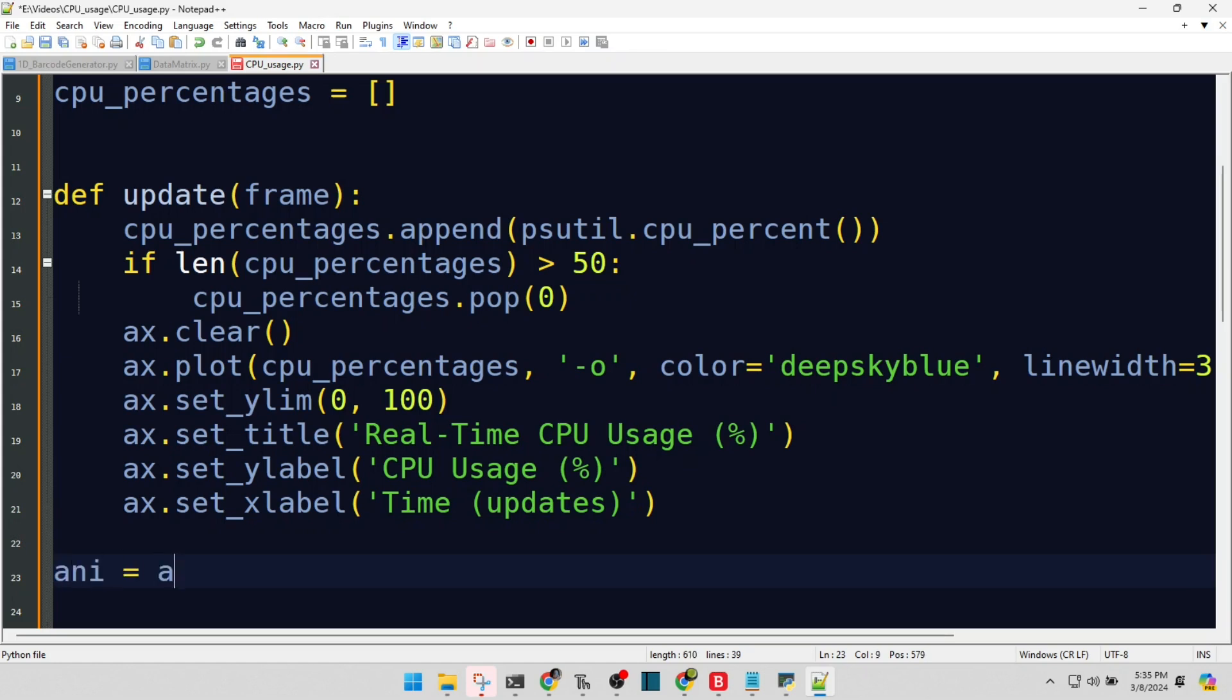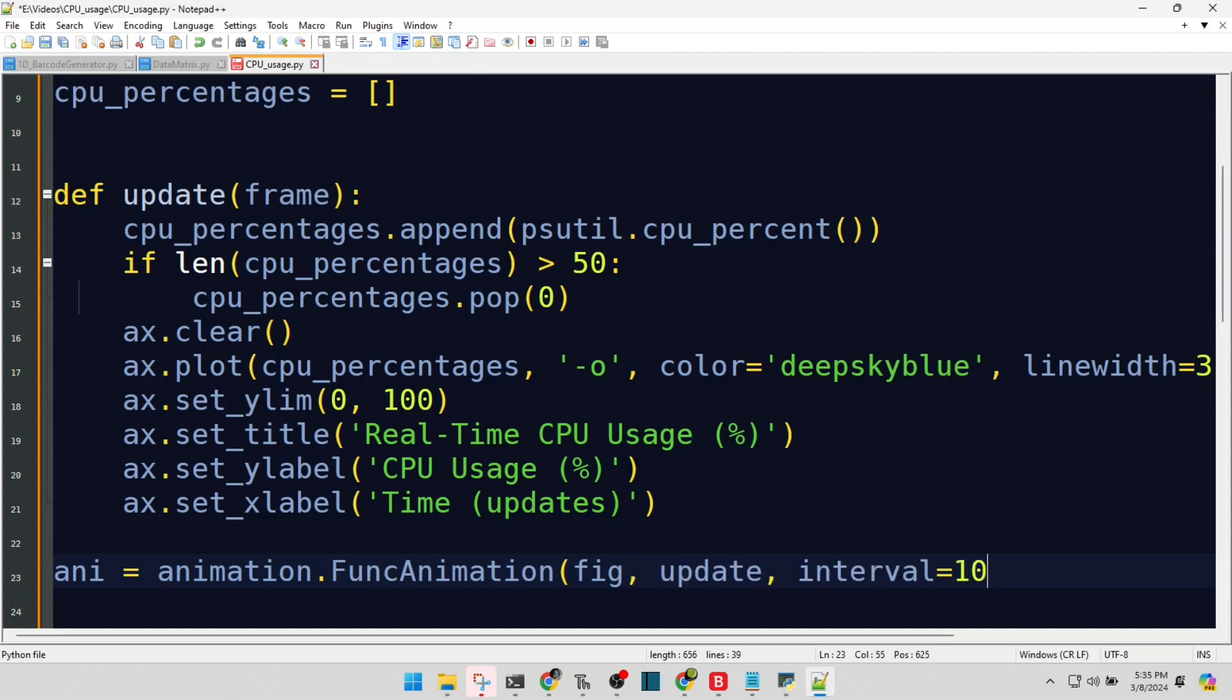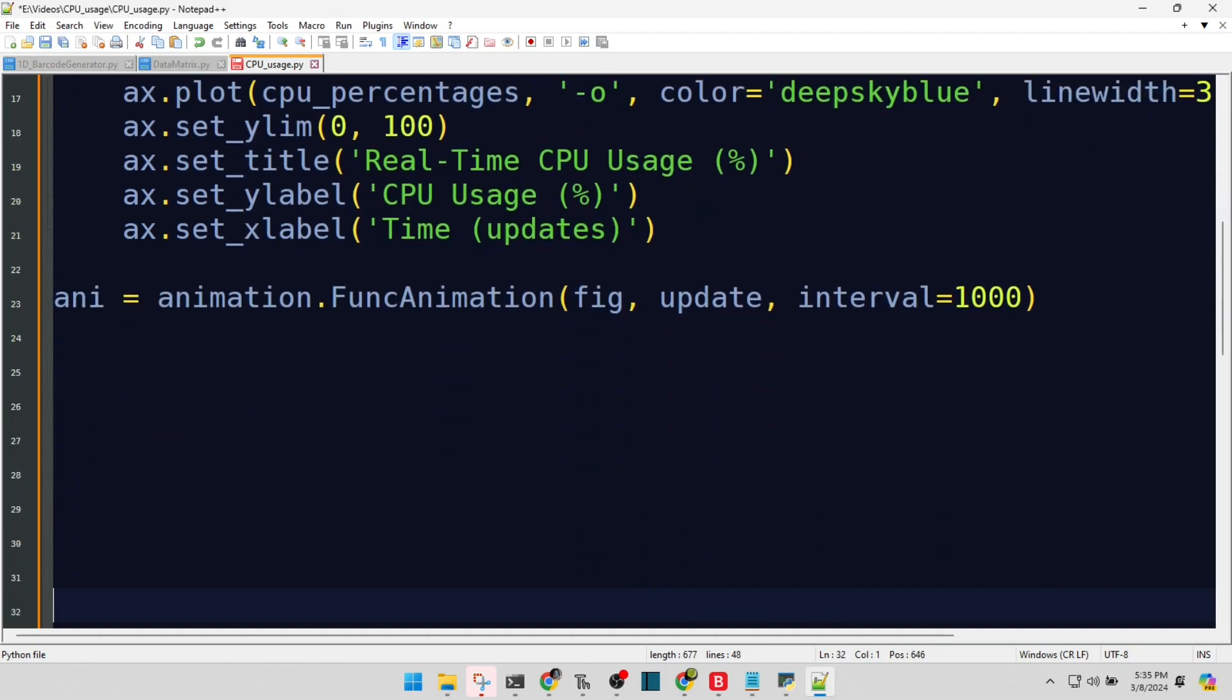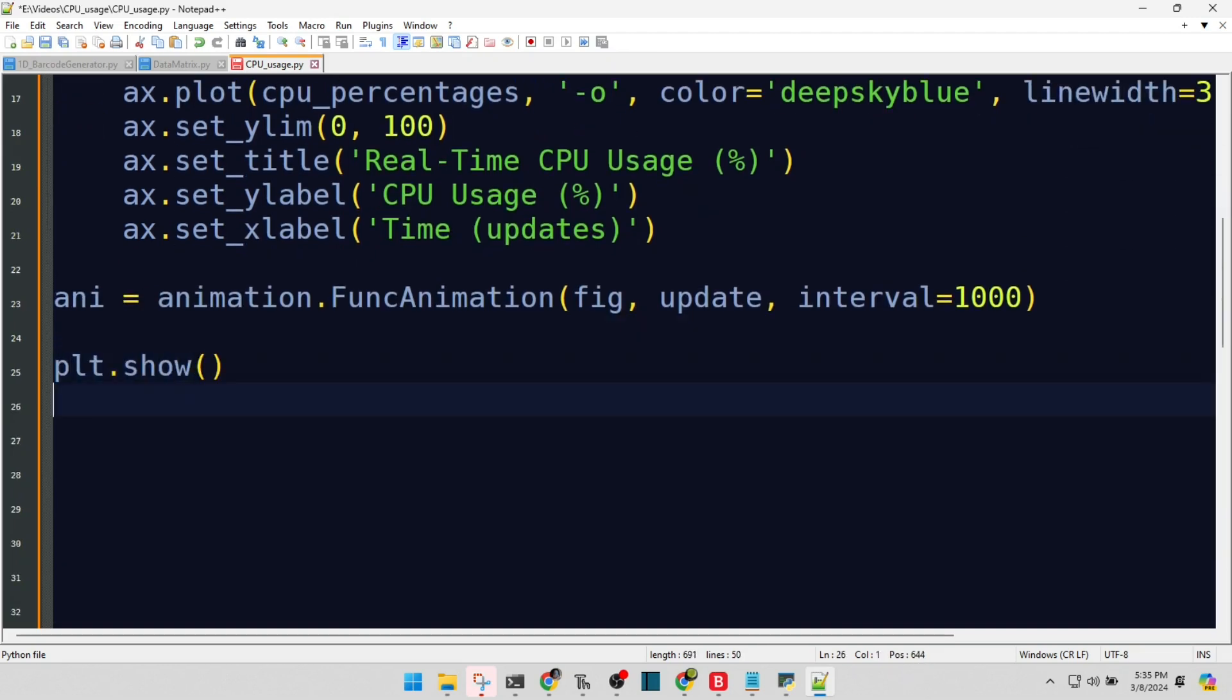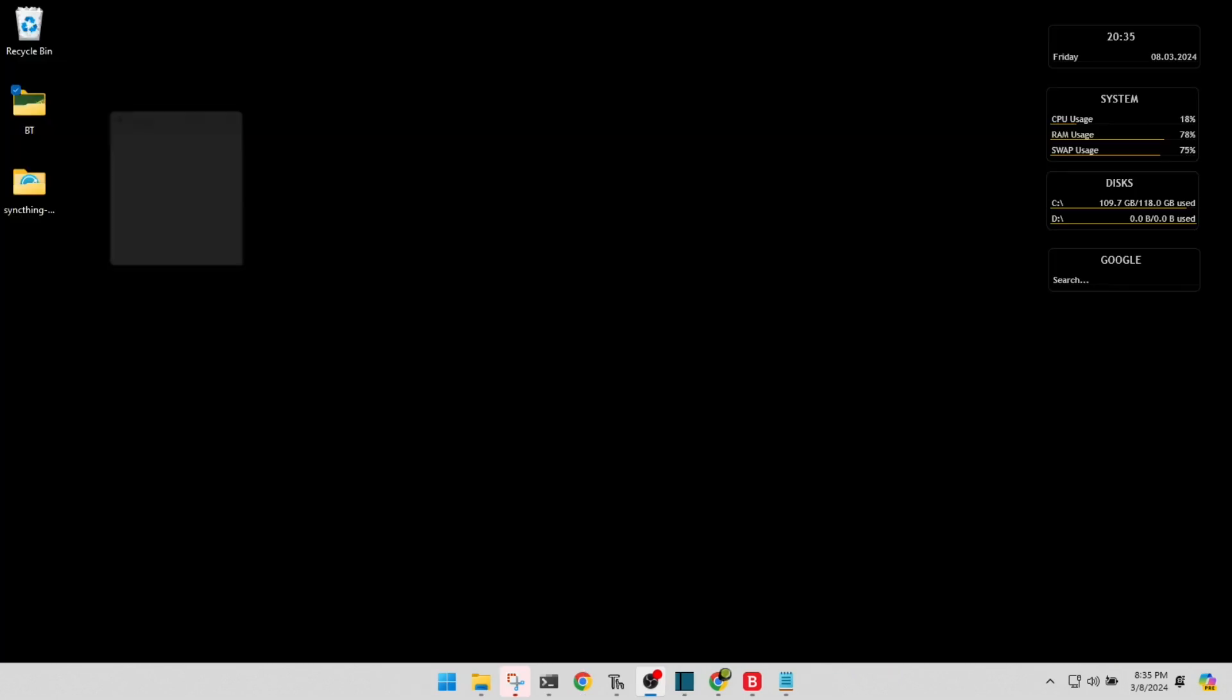Enlivening our graph with the animation wizardry, updating every 1000 milliseconds. And now, the grand reveal. Our live updating CPU usage graph.